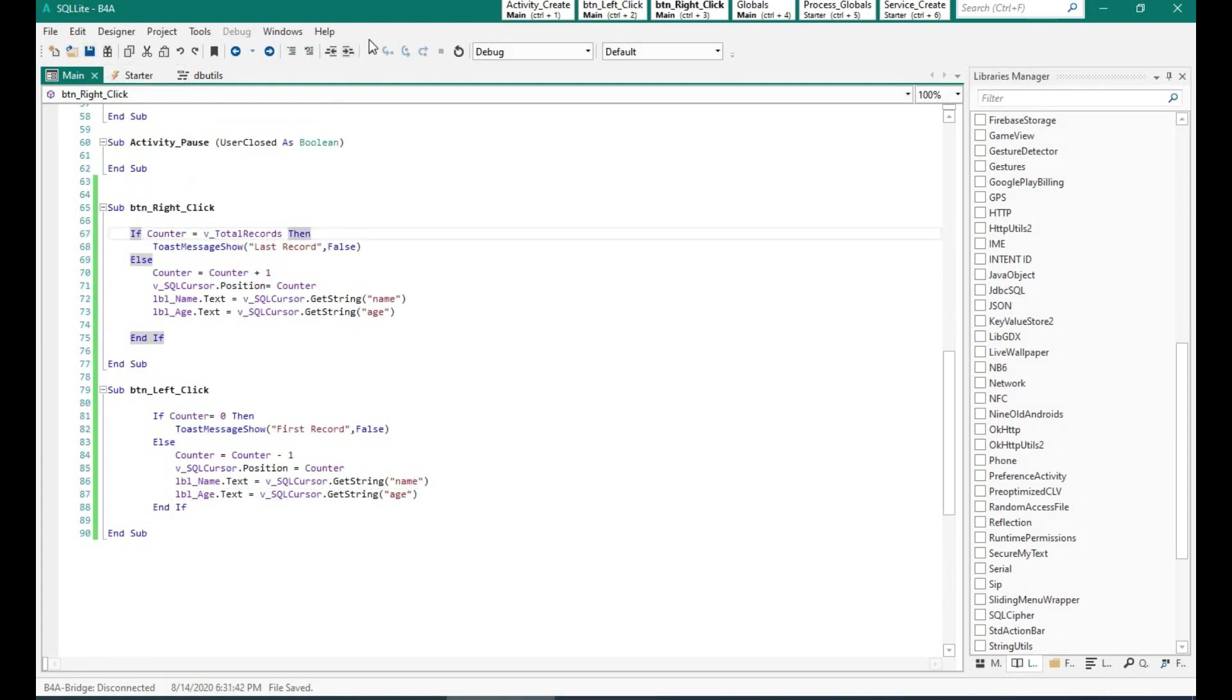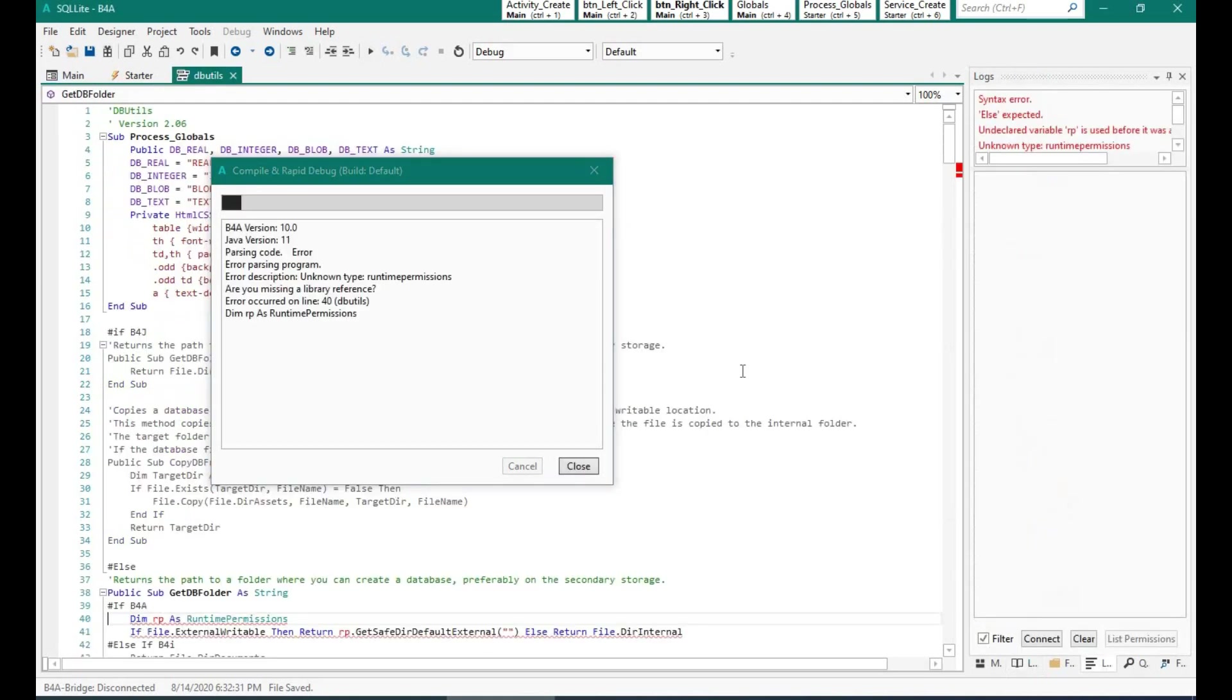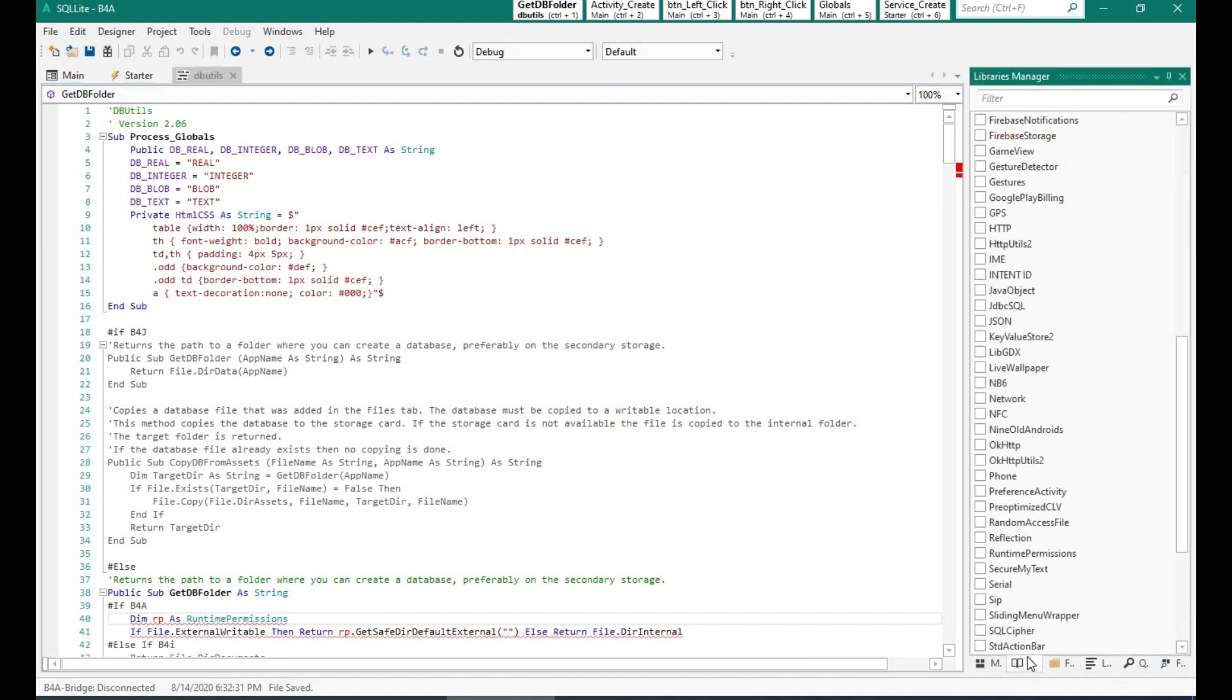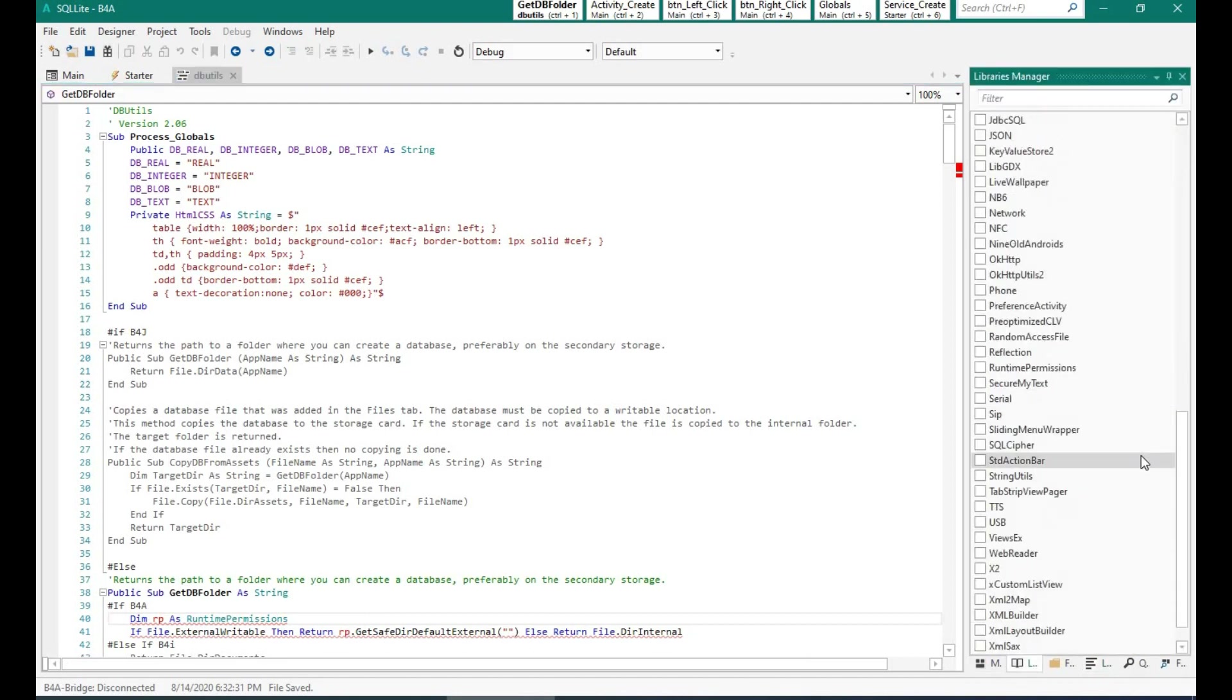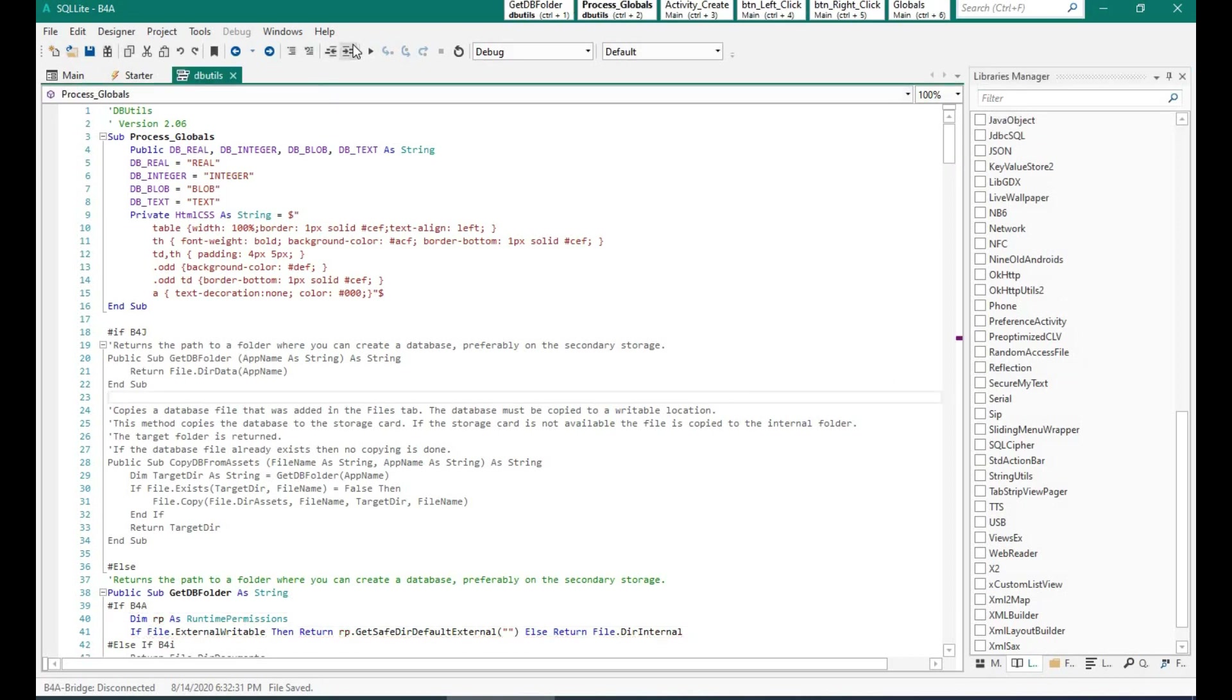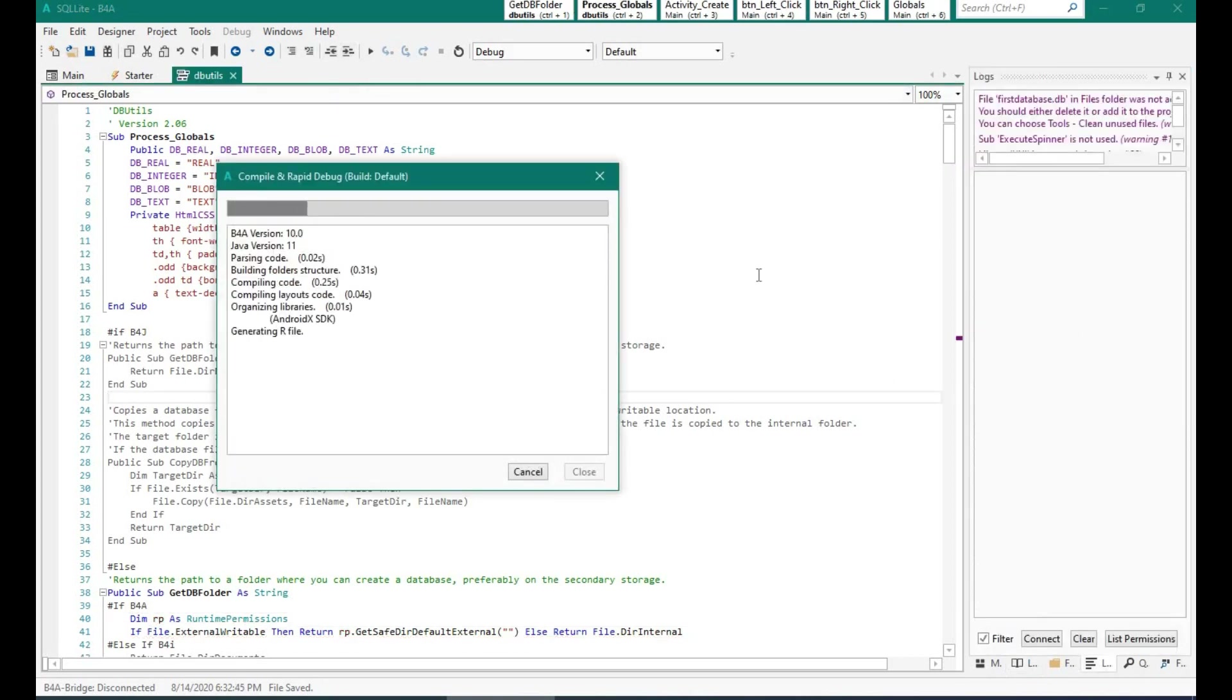Okay, the program is over, let's run it and see how it looks. Now we need to add the runtime permission library as well. So I have just selected runtime permission from the library manager and now let's run the program.